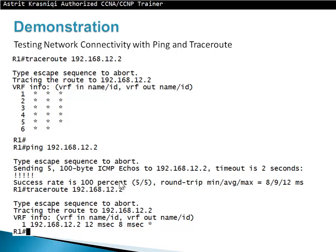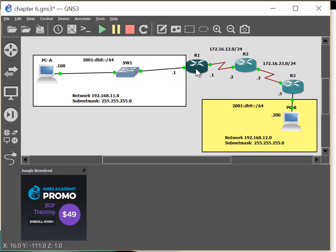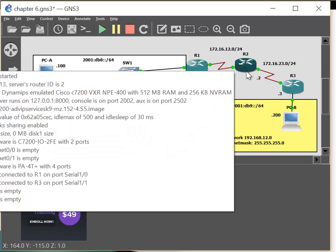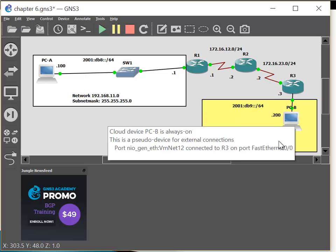Now I will do a demonstration using traceroute and the ping command. I will be using GNS, but I have expanded our network a little bit now. We still have PCA with the same IP address as before. We have Router 1, but now I've added Router 2, Router 3, and PCB.